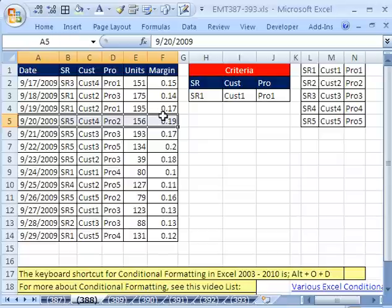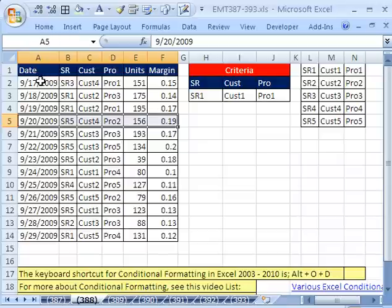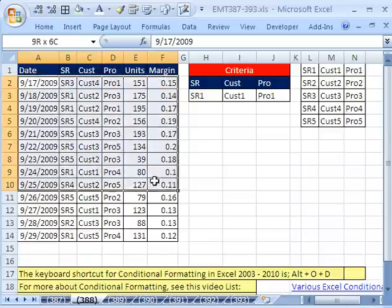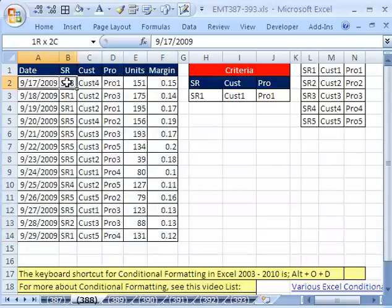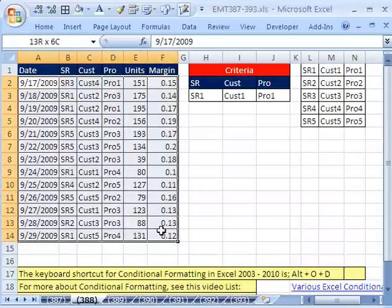We've done other videos like that, but I want to talk about conditional formatting and the active cell. Now, in almost every video I've ever done, I always say you've got to select your range and be aware of the active cell when you're doing conditional formatting, which is true.